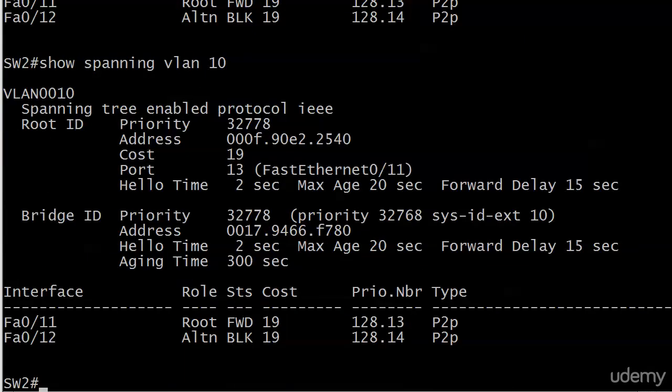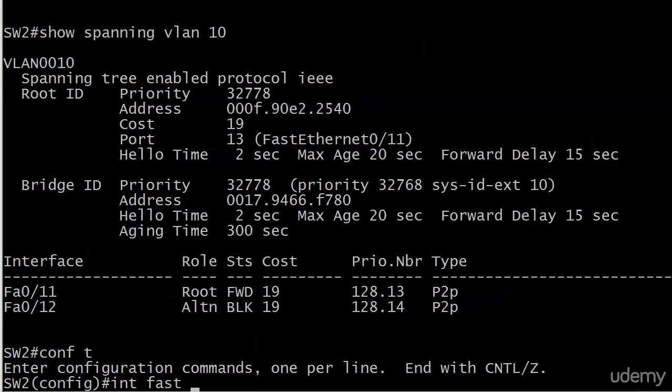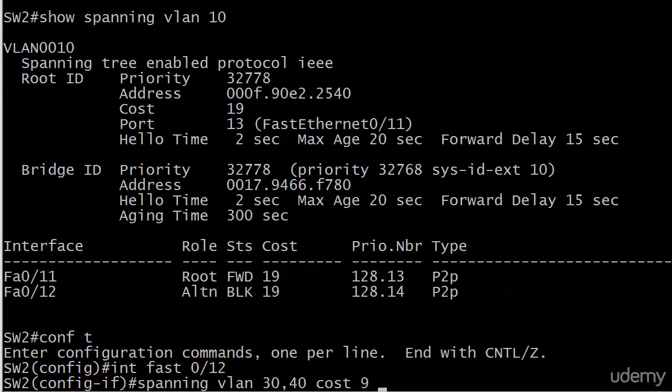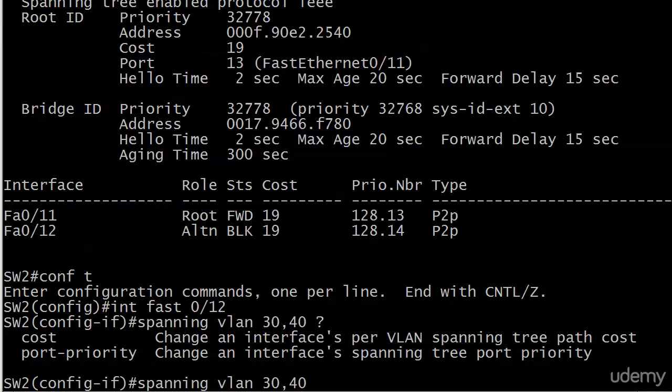So again, nothing wrong with using the cost command like we did in the previous video. But it's an all-or-nothing deal. If you want to do a little per-VLAN load balancing with the cost command, then you use spanning VLAN cost and you can get that done. We had two options here, right? We have change interface's per-VLAN spanning tree path cost, and we have port priority, change interface's spanning tree port priority. I'm going to show you how to use that command to do the same kind of load balancing on the very next video.